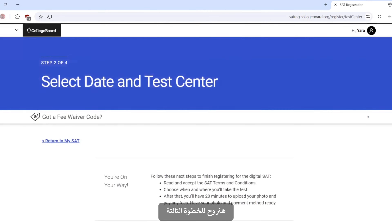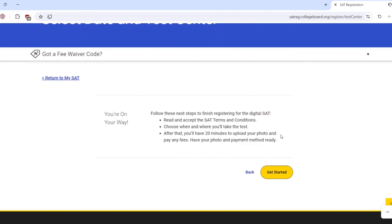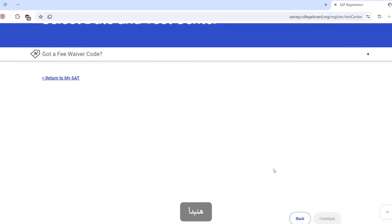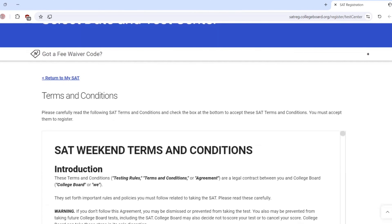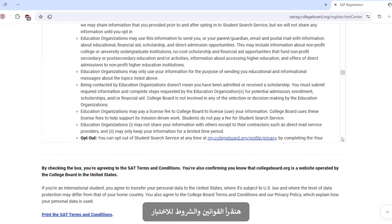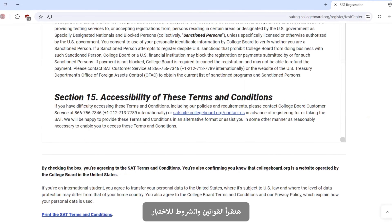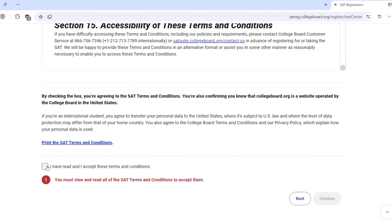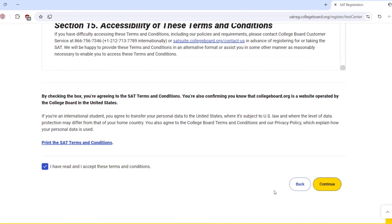Move on to the third step and get started. You only have to read the rules for the test along with the legal terms. Check 'I have read and accept these terms,' then continue.